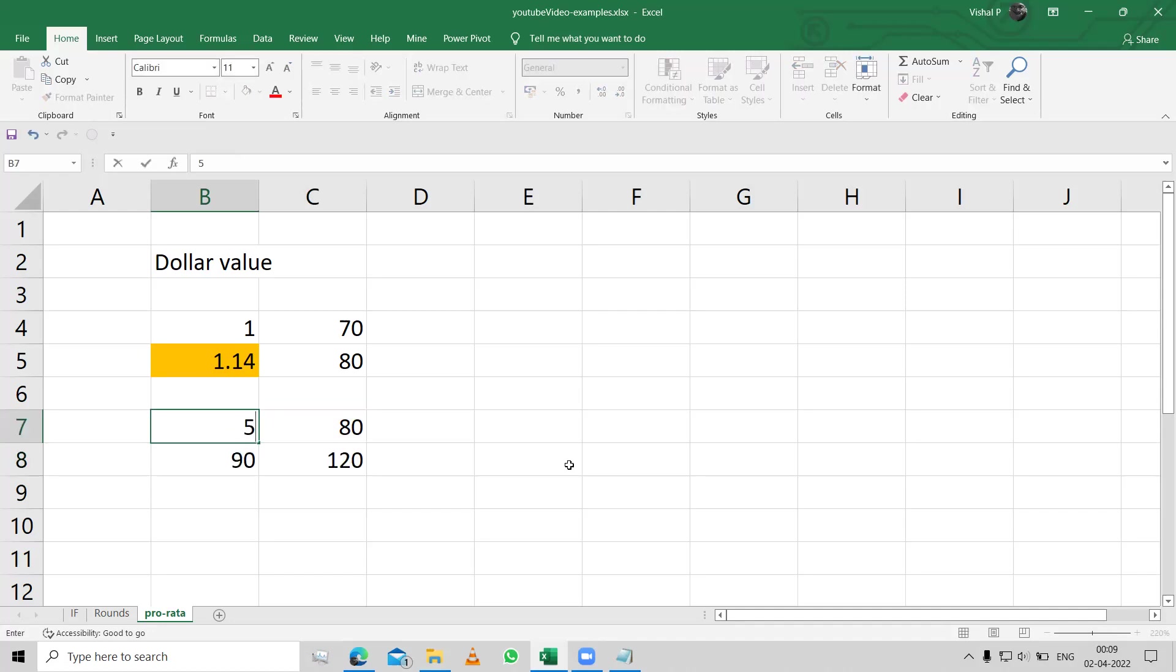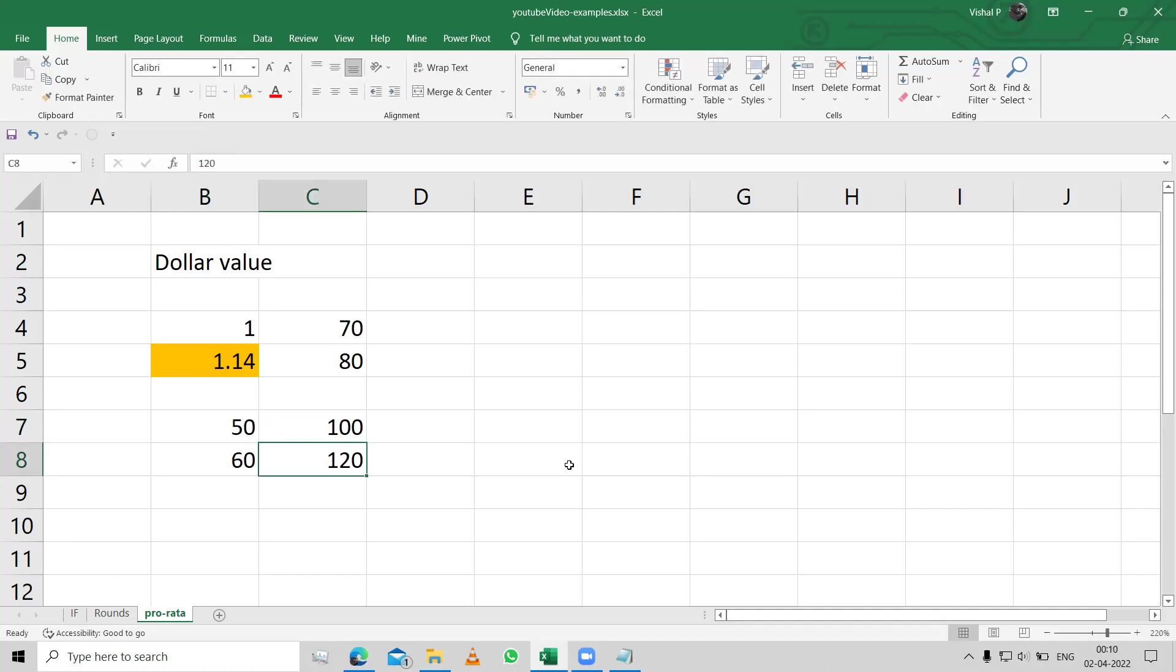Let's say, if I got 50 out of 100, if it was 120, obviously I'll get 50% of it, that is 60. So that's the whole idea over there.